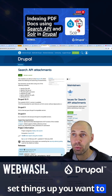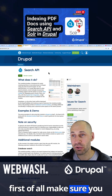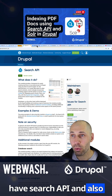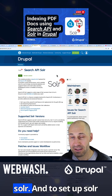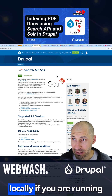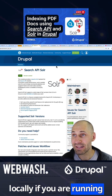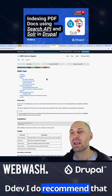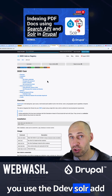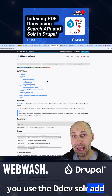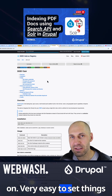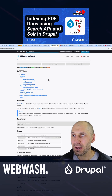To set things up, you want to first of all make sure you have Search API and also Solr. And to set up Solr locally, if you are running DDEV, I do recommend that you use the DDEV Solr add-on. This just makes it very easy to set things up.